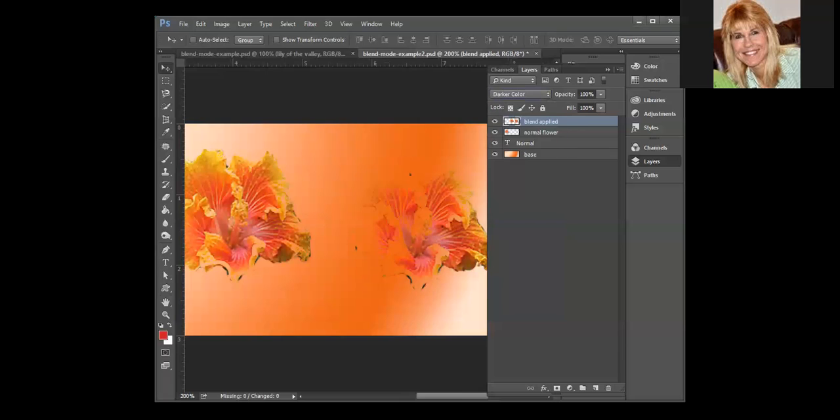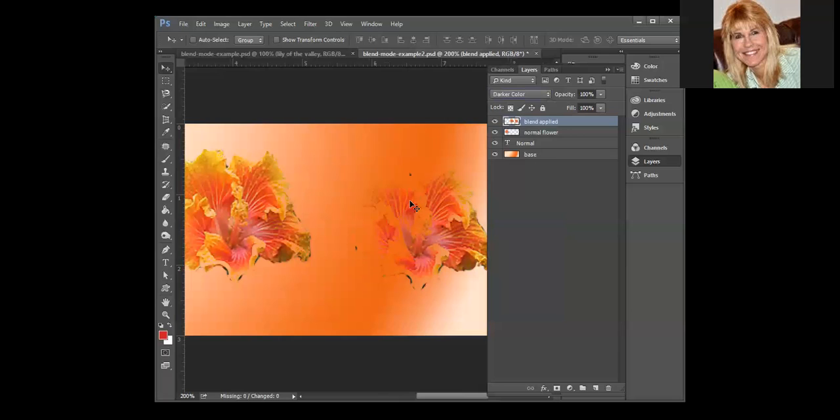And then we've got darker color. Basically what this one does is it looks at the colors in the blend and the base and it displays the lower color value. So as you can see when we got into this darker orange it pulled that forward, that's why you can't see the detail in that right hand flower quite as much.